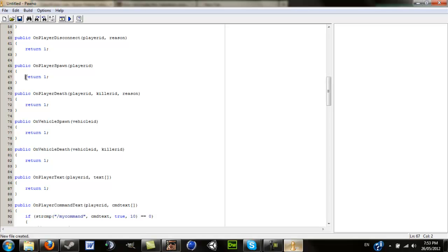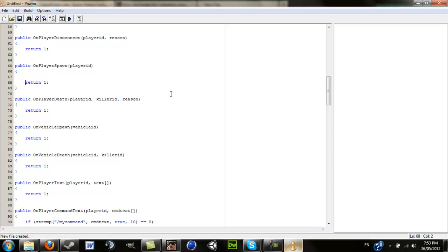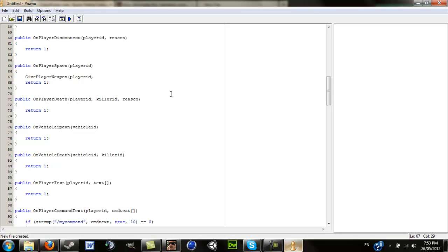So then on player spawn you can go give player weapon. This is basically for a DMing kind of server. Player ID, so that's the person you're giving it to. You don't need to put anything in because it's to the specific person who just spawned. And then object 24, the Desert Eagle, and then how much ammo you want them to have or quantity. I'll say 500. Close off a semicolon and that's done.